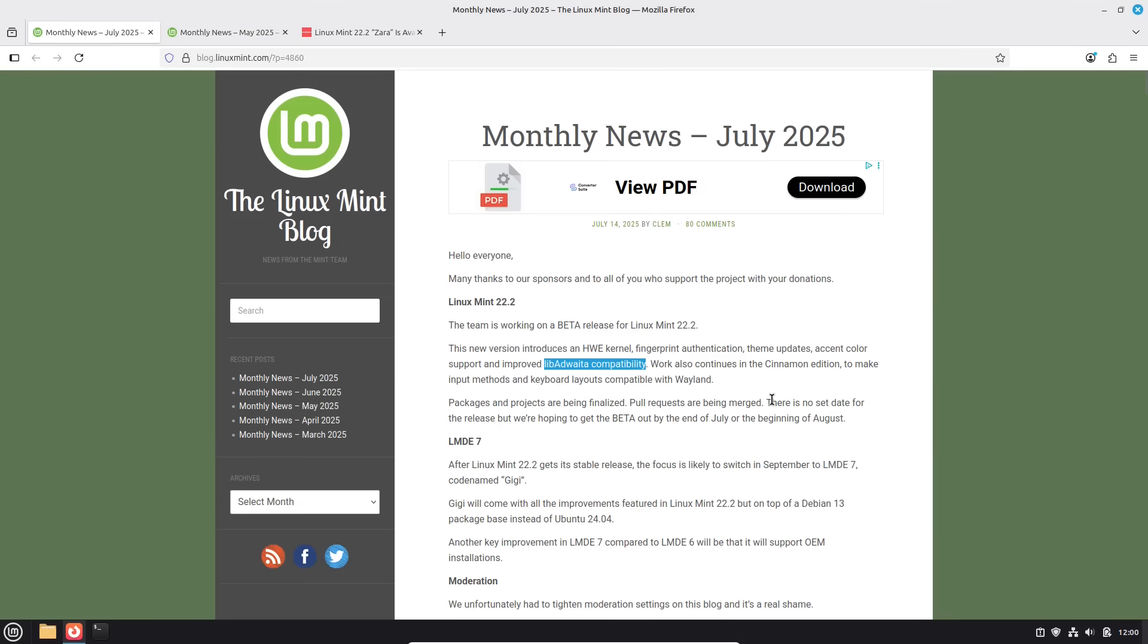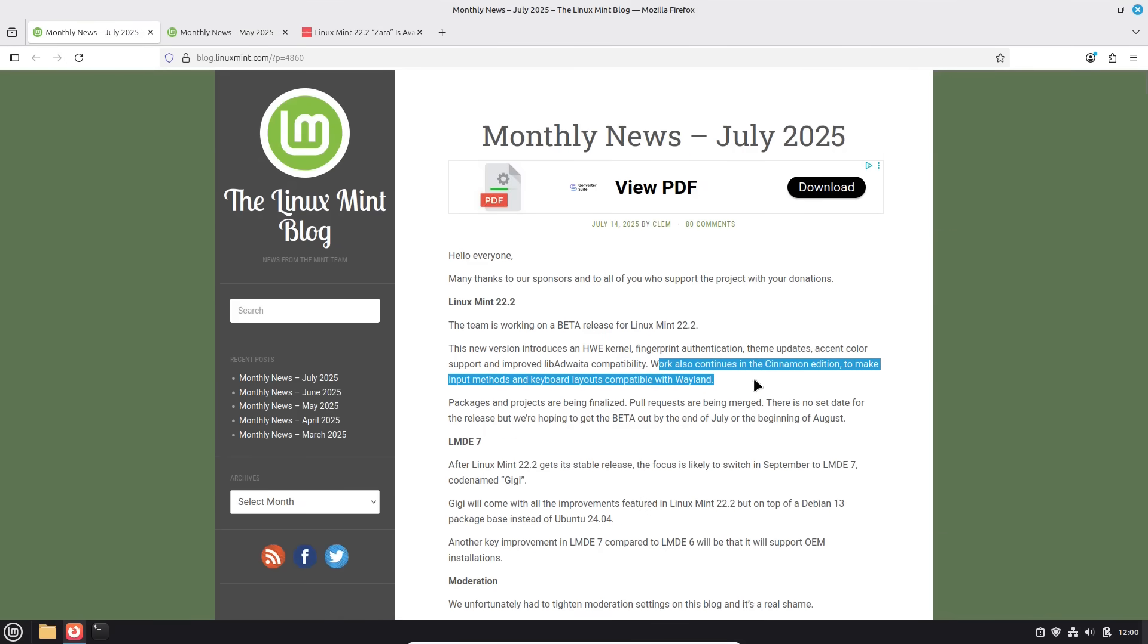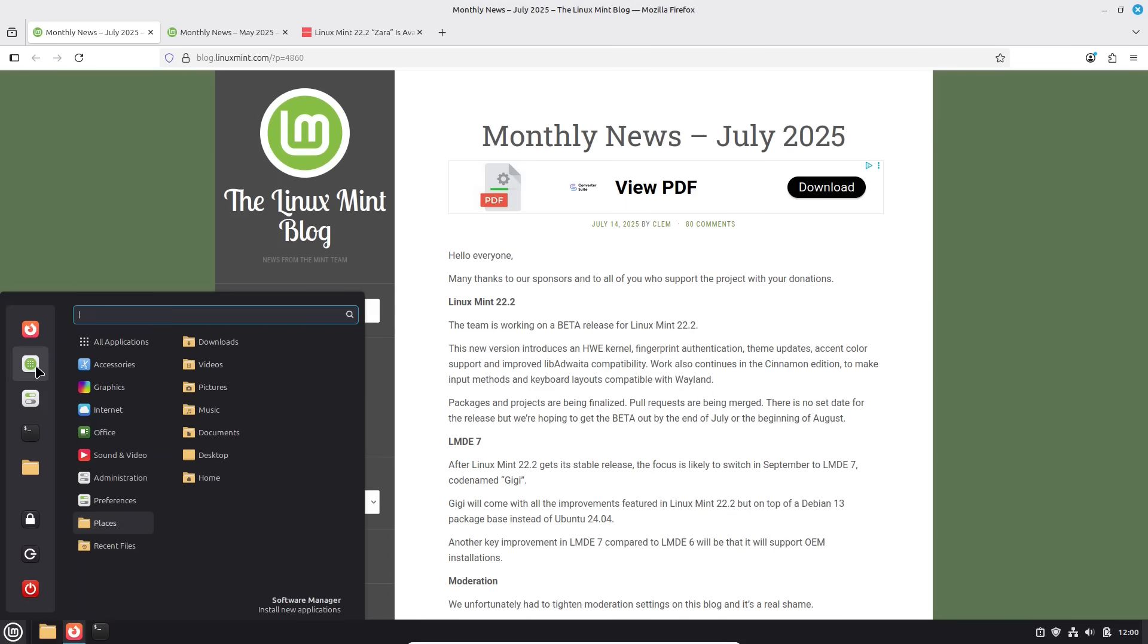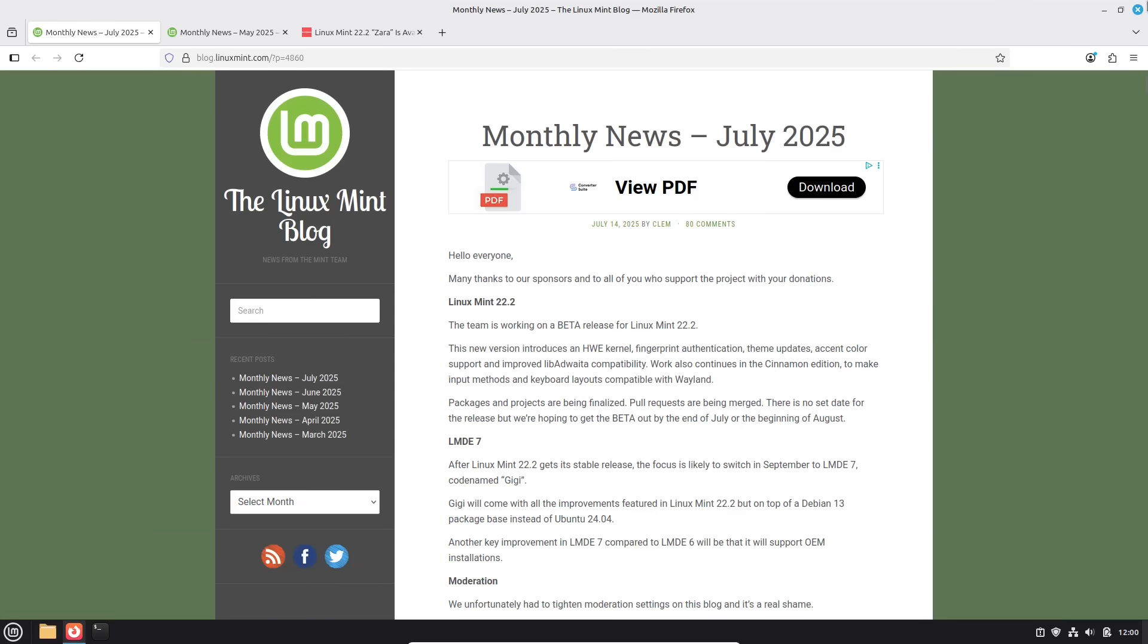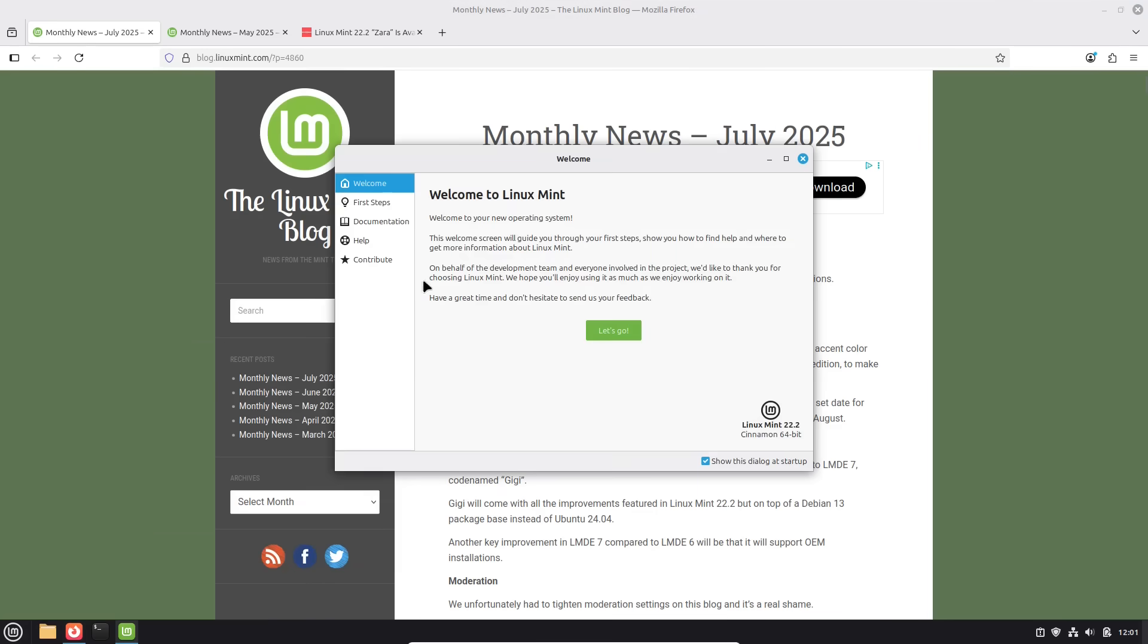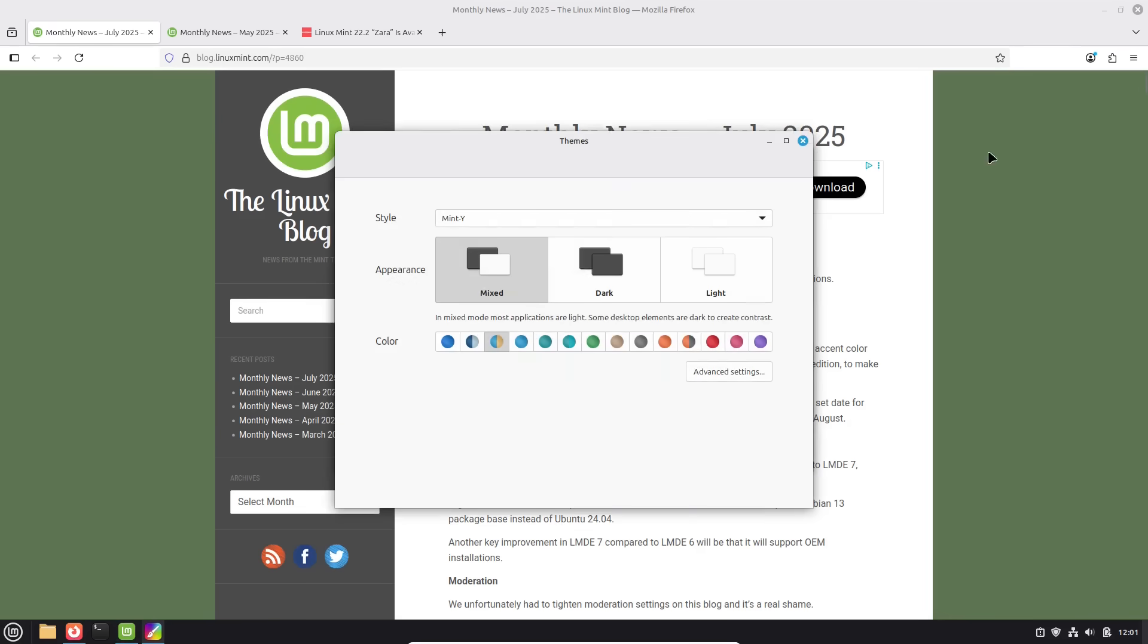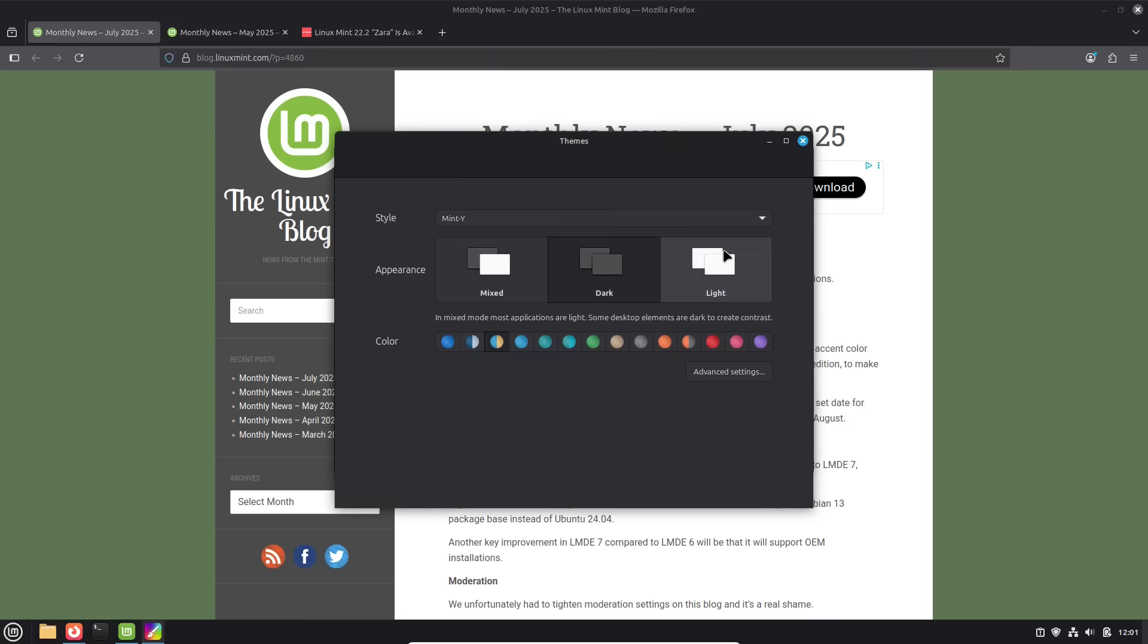They did work quite a bit better. Now, there's not a lot of other changes. You see the only other thing they mentioned here in the cinnamon edition is input methods and keyboard layouts are more compatible on Wayland. Let's go ahead and just have a brief look. Let's start with looking at the welcome screen.